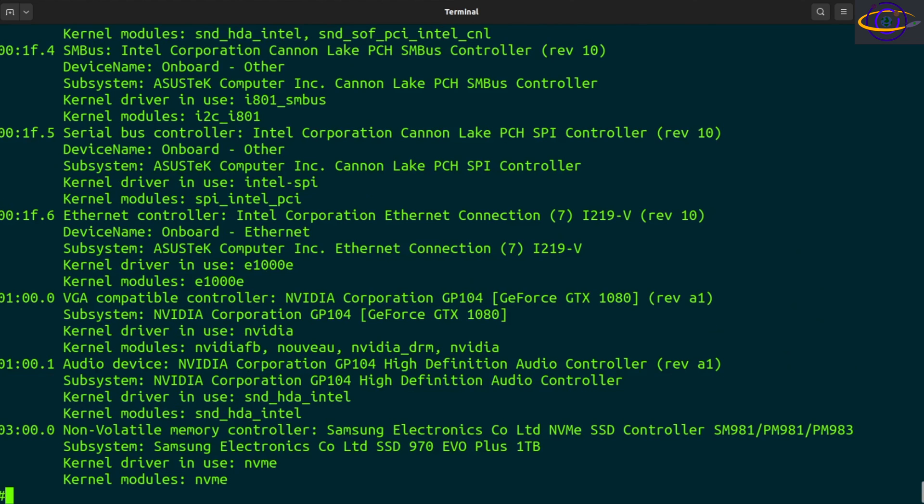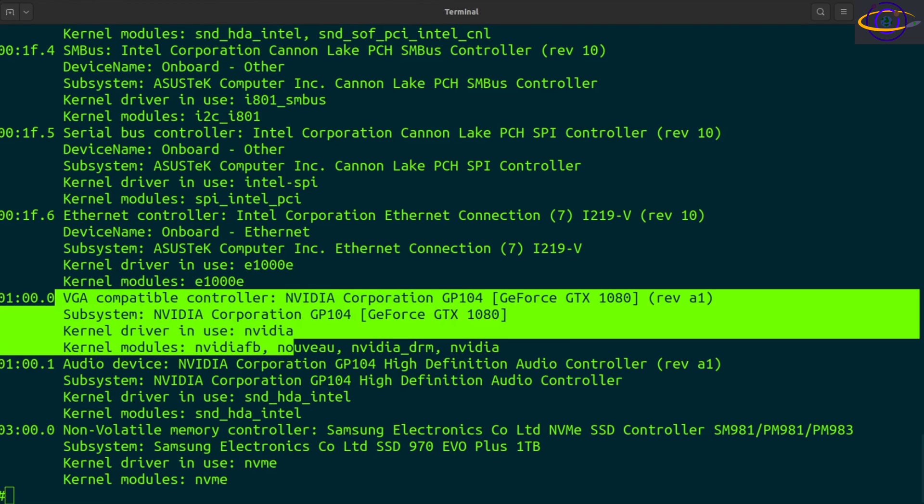So useful information to have, what I personally think is probably the most useful thing here is the dash k option, seeing what drivers are loaded. That's just real useful stuff, right? So that's basically everything I wanted to show you for the LSPCI command for today.